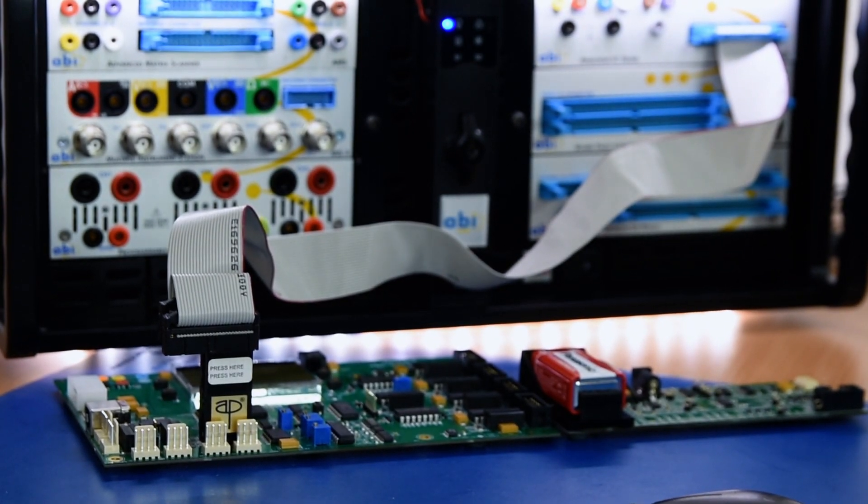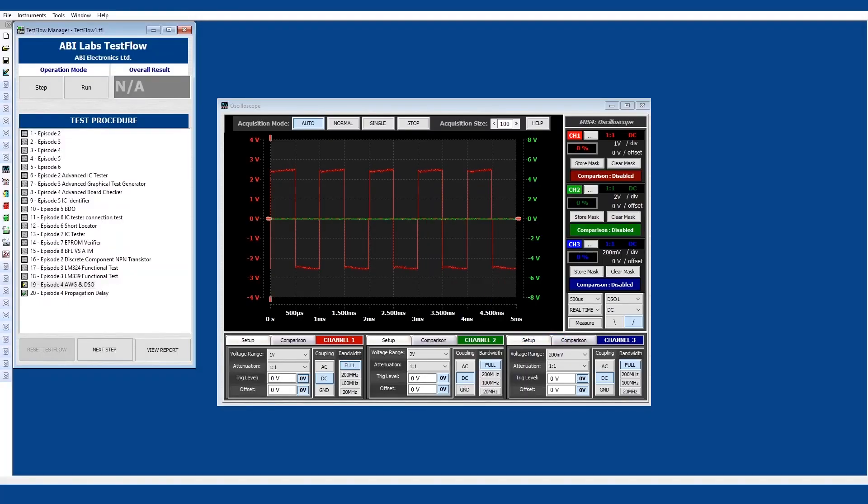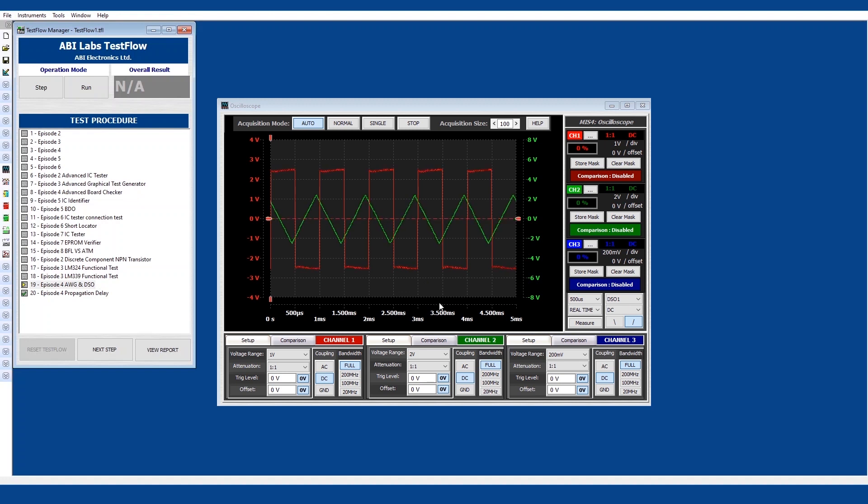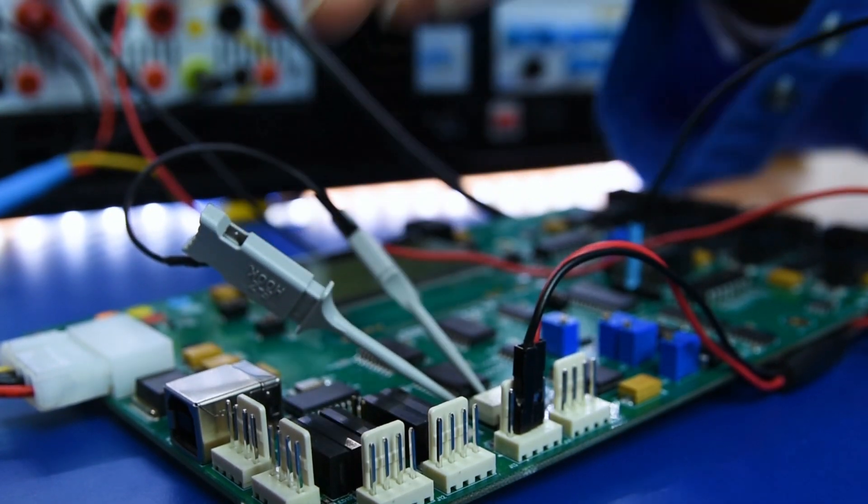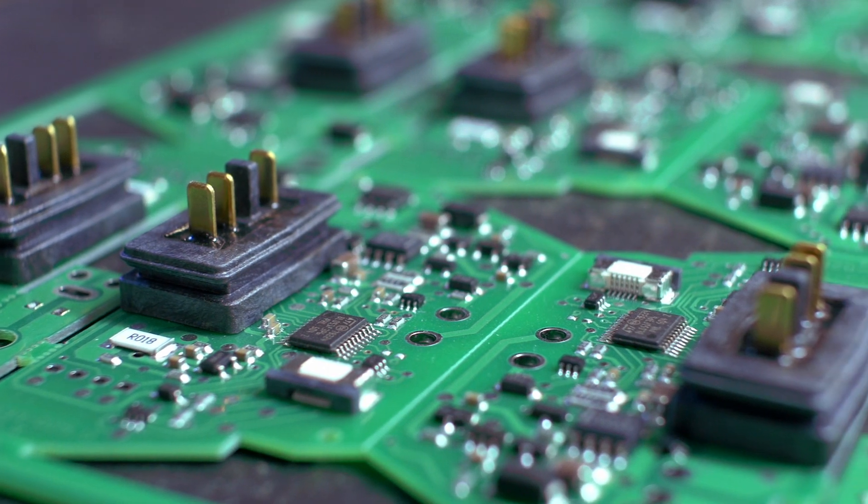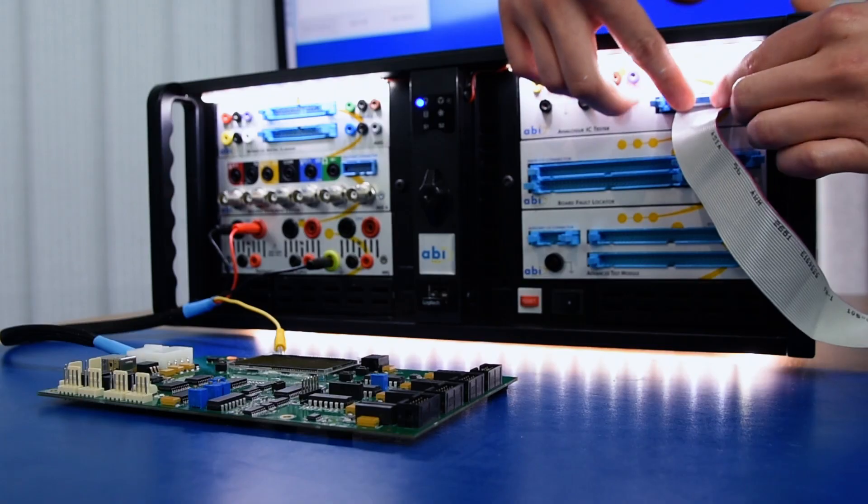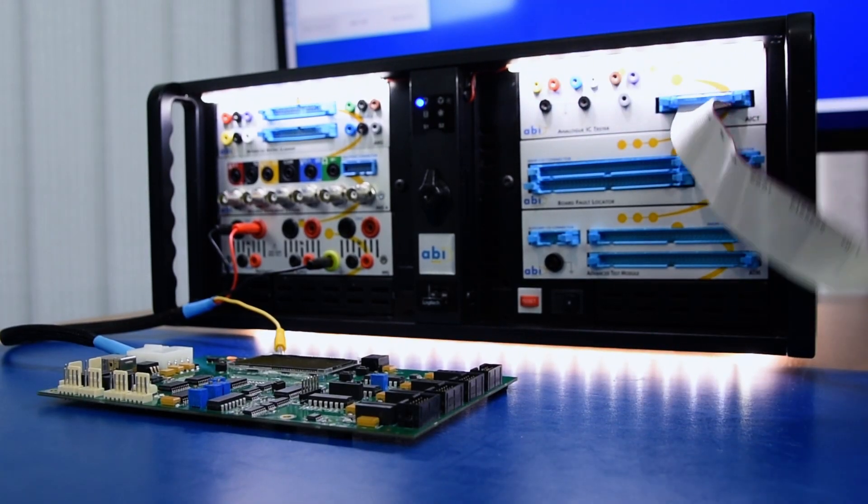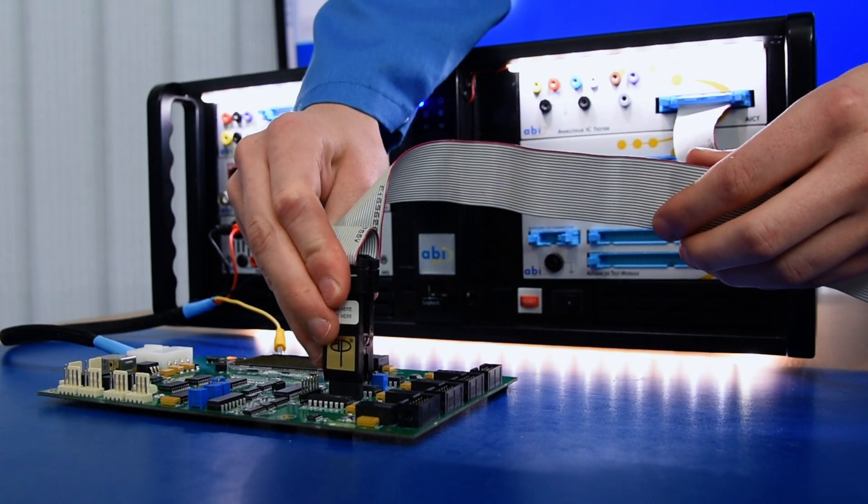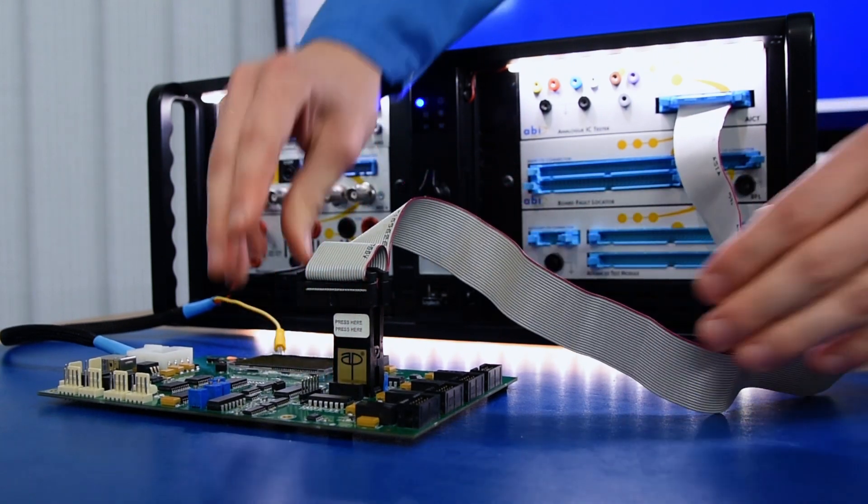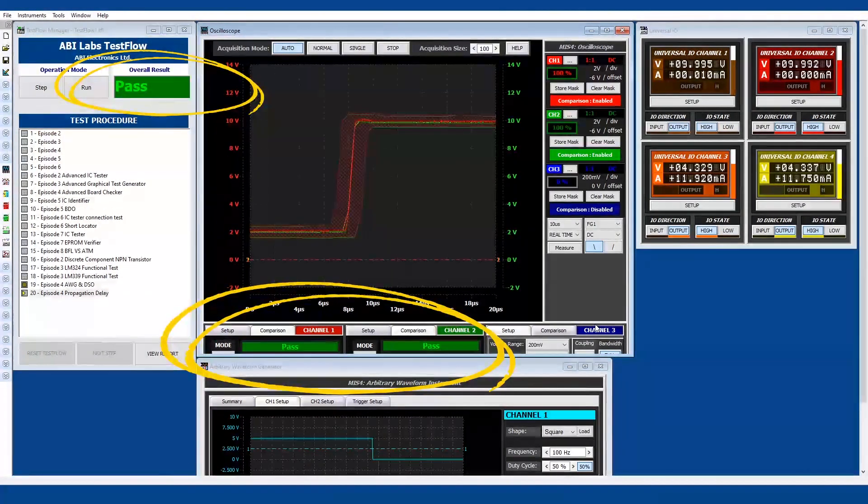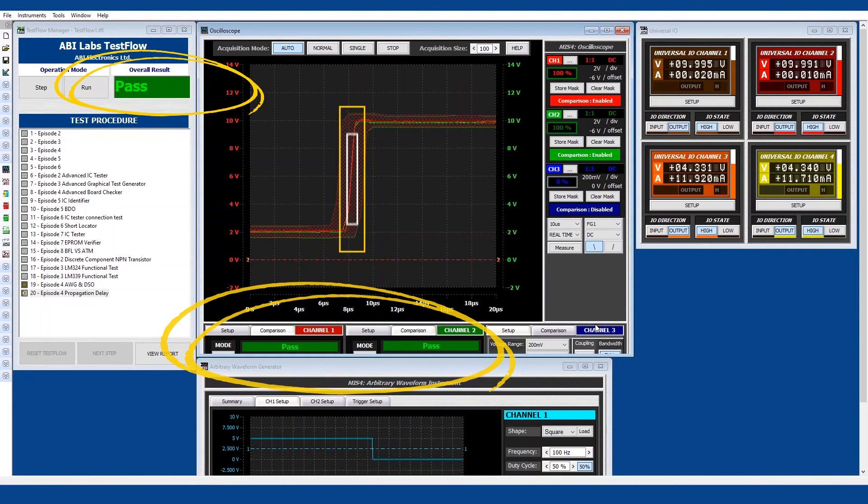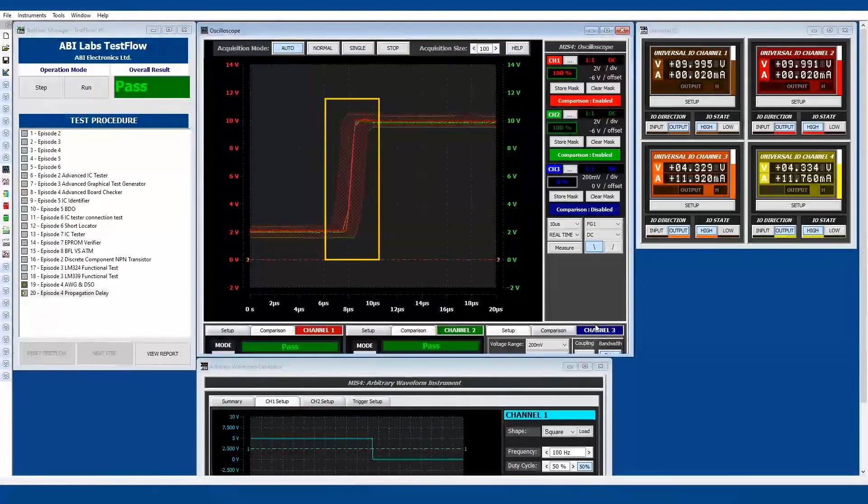So just to finish off with the optocoupler, Oliver has shown us how we can use the Boardmaster to do several different tests. We began by checking for the propagation delay using the MIS-4 and then we're going to show you how we can use the AICT yet again which you can see in the previous episode to carry out a functional test on our optocoupler.